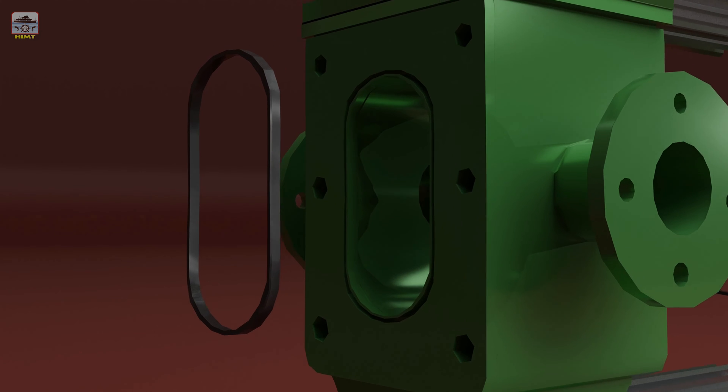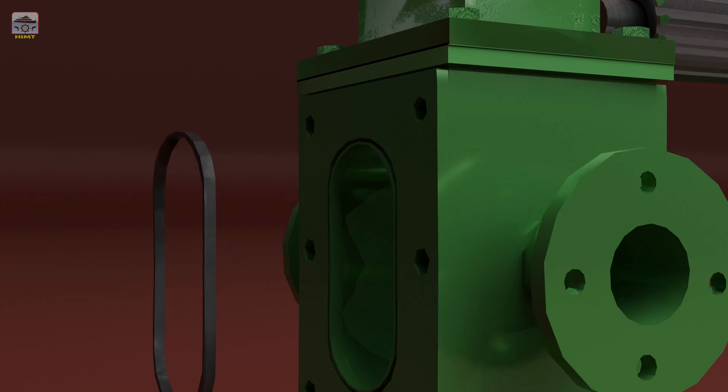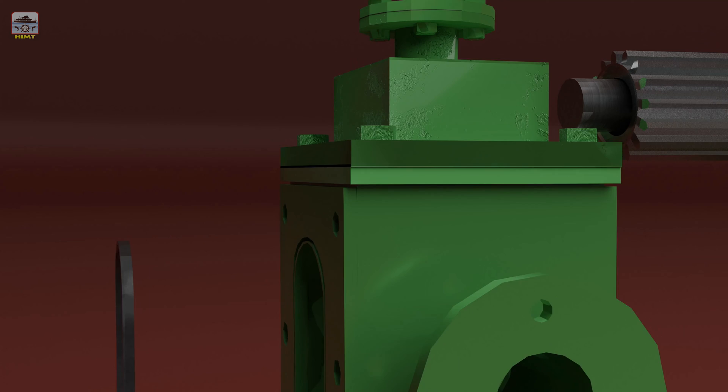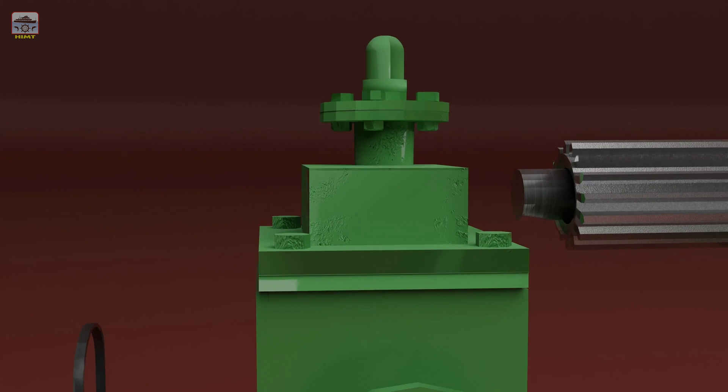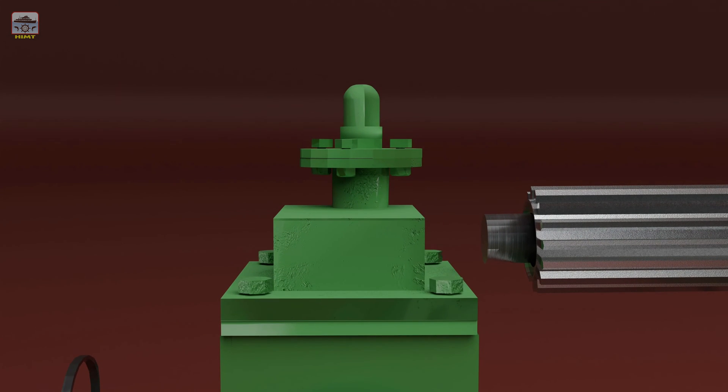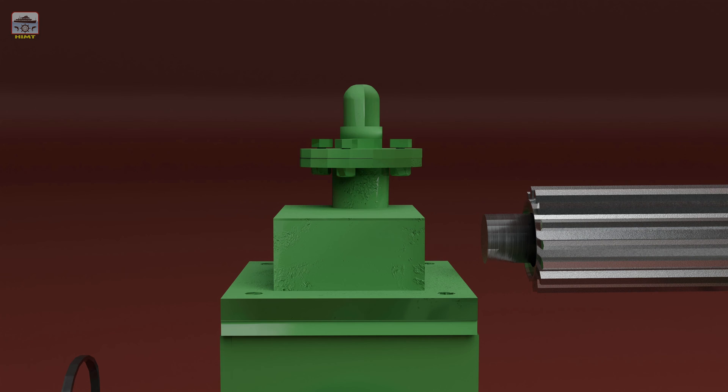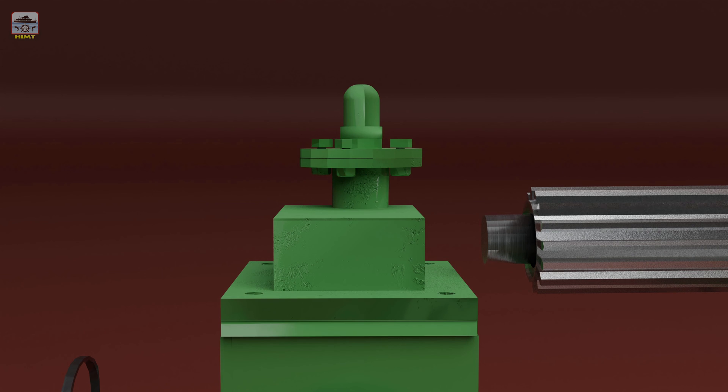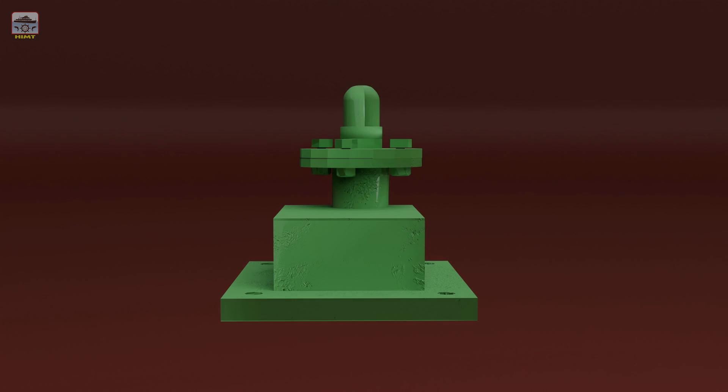Now let's move on to the dismantling process for the relief valve. Start by removing the securing bolts that hold the relief valve complete with the body. This will allow us to access the internal components. Carefully take out the relief valve from the pump, ensuring a firm grip and proper handling.